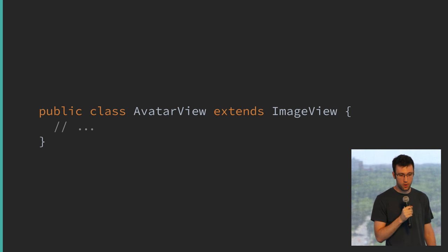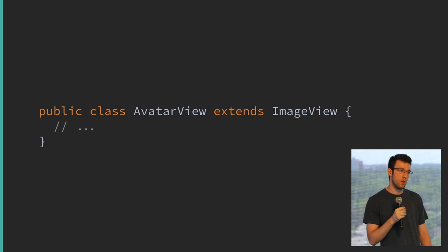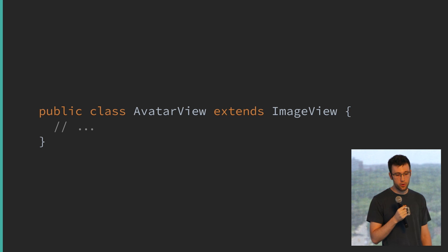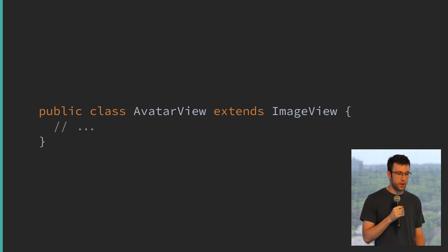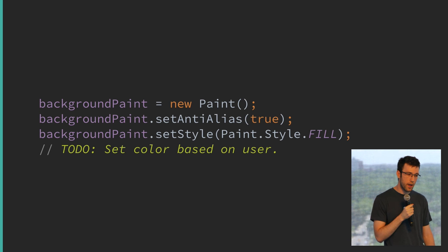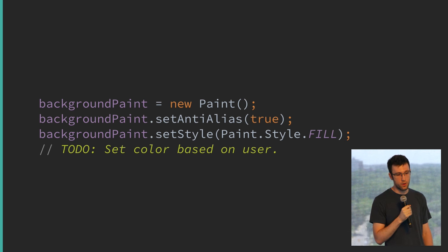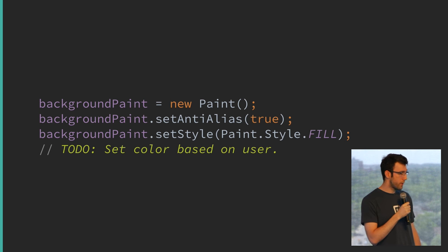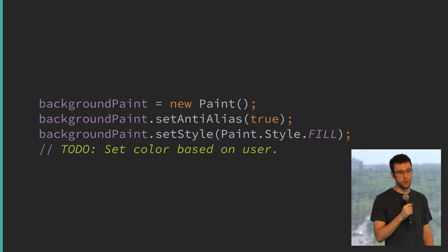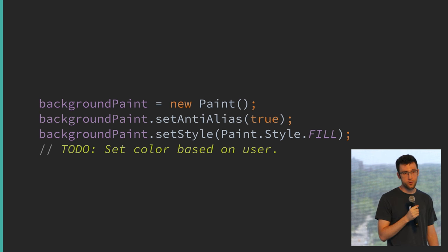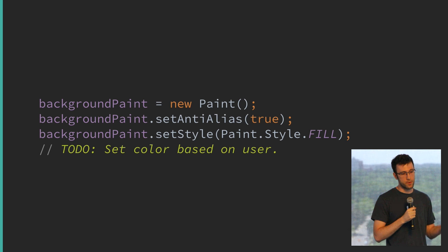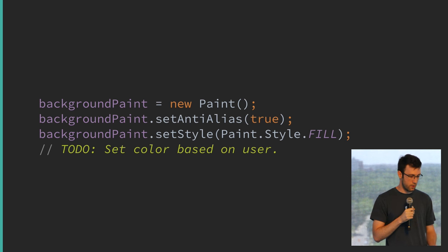Our view is going to extend ImageView because we want to take advantage of Android's image loading already implemented in ImageView, and be able to pass it into existing methods like image loading libraries expecting an ImageView. We need to set up our Paint — starting with the background, initialize a new Paint object, tell it you want anti-aliasing and fill style. One important thing: do this initialization in your constructor, not in onDraw. For your device to run at 60 frames per second, onDraw needs to execute in under 16 milliseconds, so keep all initializations out of there.